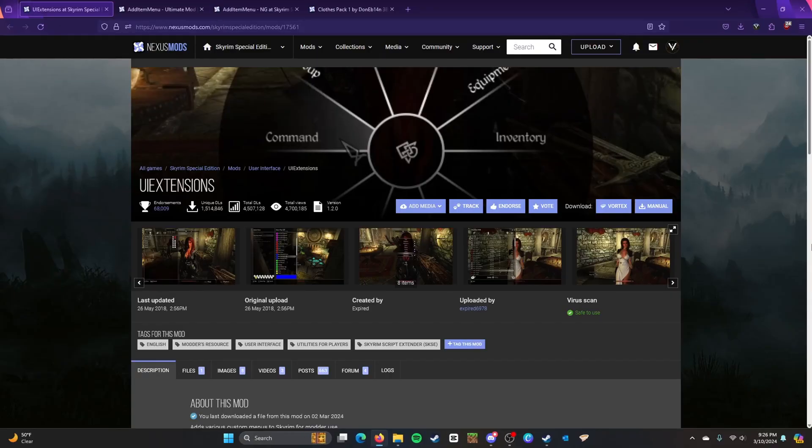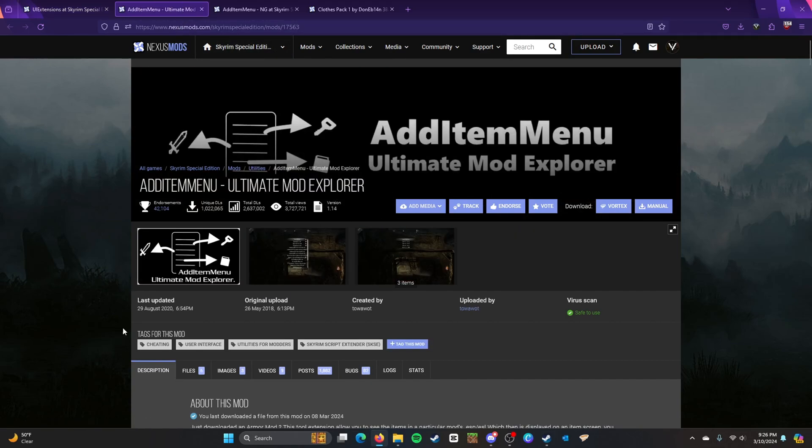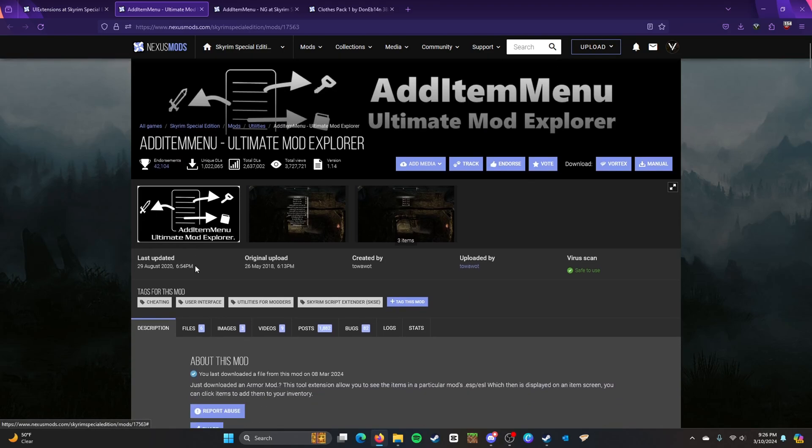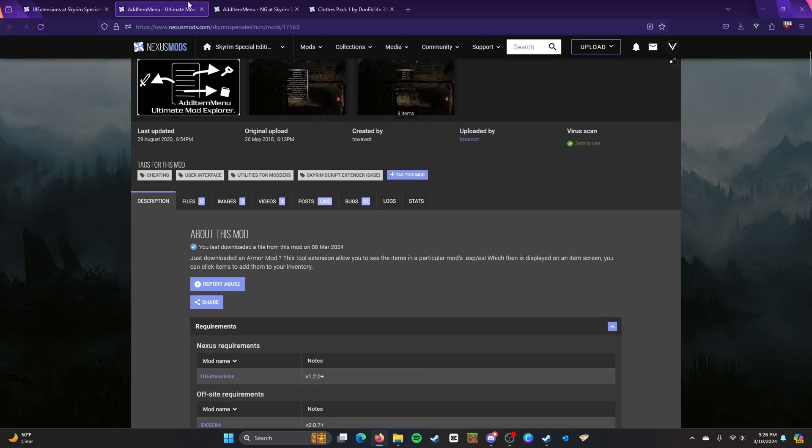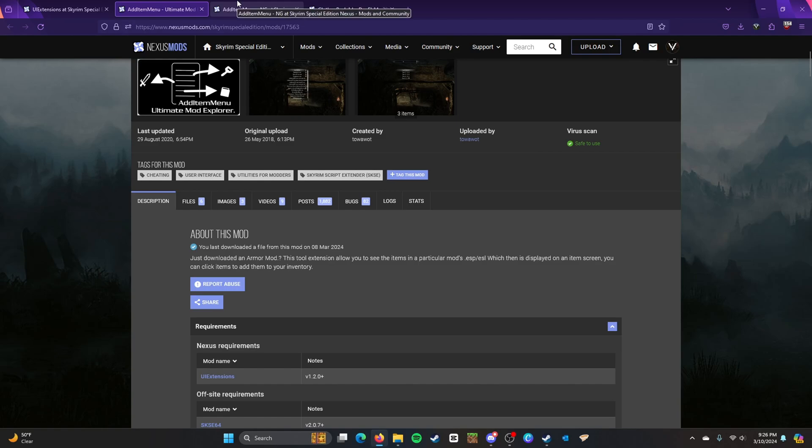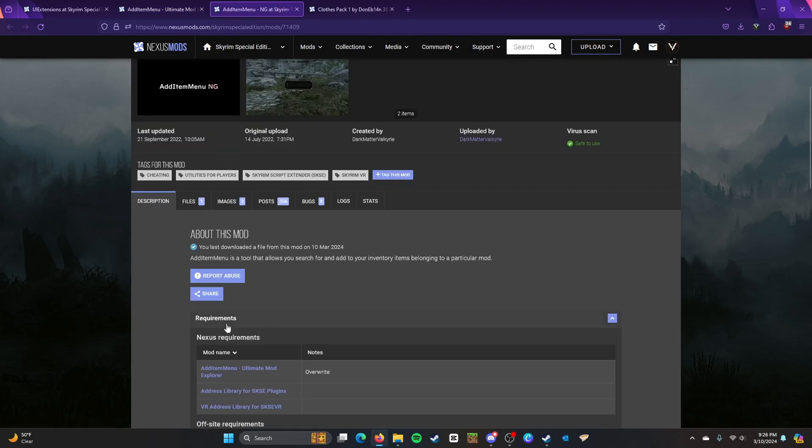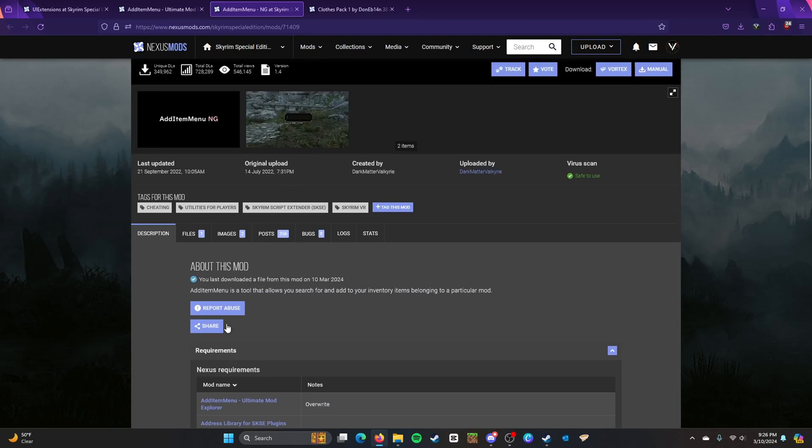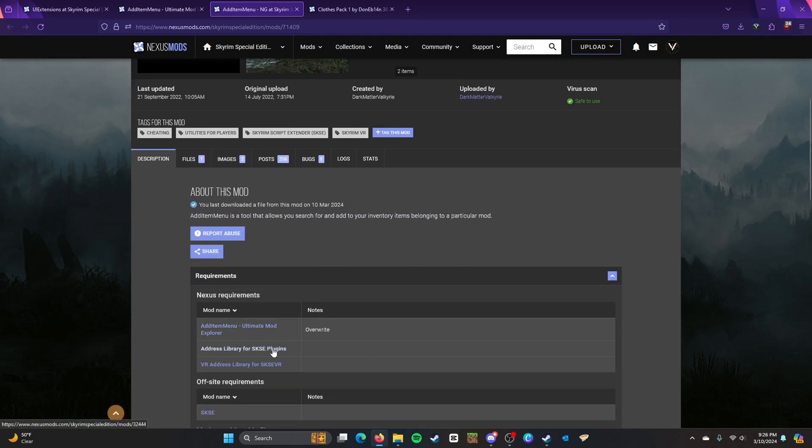Alrighty, so the first thing you're going to need here is Add Item Menu. So Add Item Menu right here. Now I'm going to tell you guys right now, this isn't the only thing you'll need. Because if you have this by itself, the game is going to freeze. So you're going to need this and Add Item Menu NG.